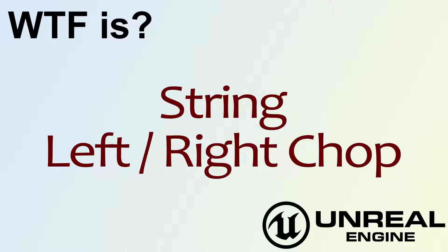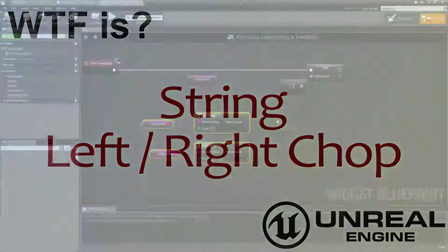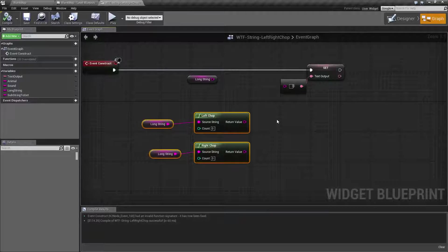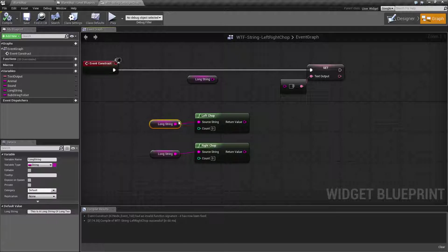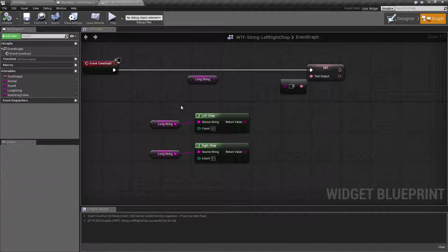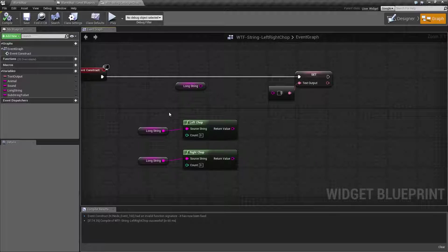Hello, welcome to the video for what is string the left and right chop nodes. Let's go ahead and fire through this quick little example of a very confusing and in my opinion misnamed node.